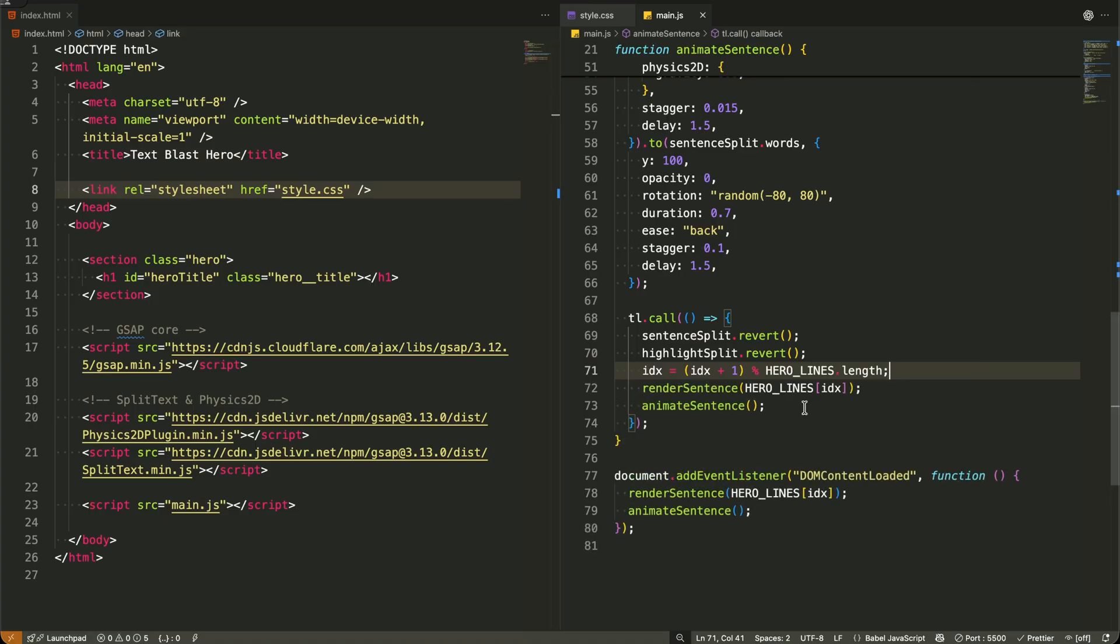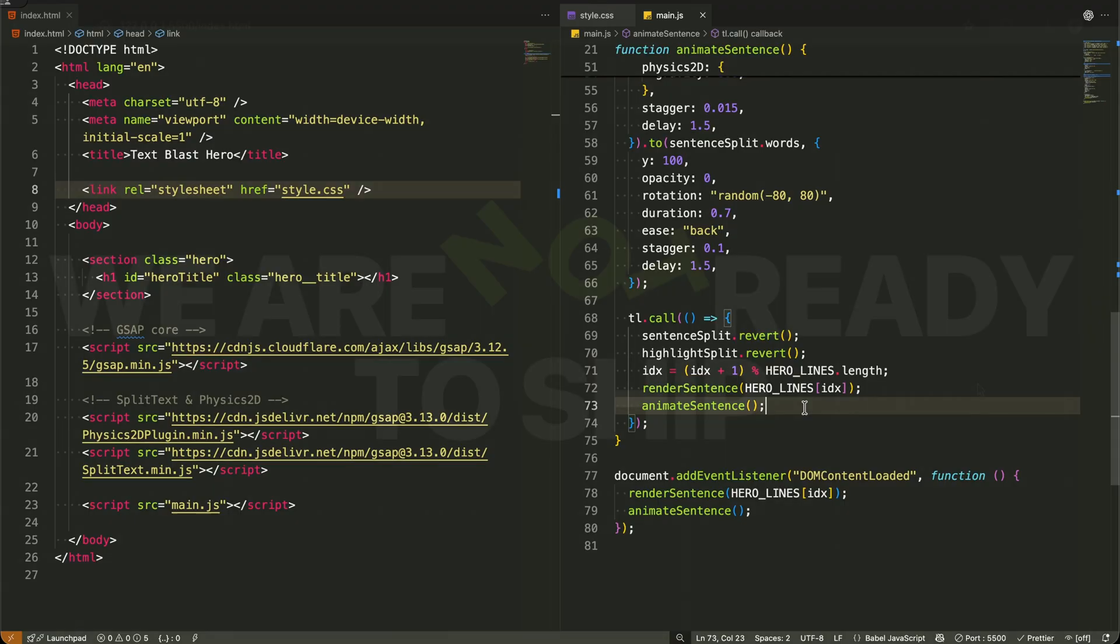Finally, I call render sentence with the next sentence and animate sentence again. This creates a beautiful perpetual motion where each sentence explodes, cleans up, and makes way for the next one in sequence.